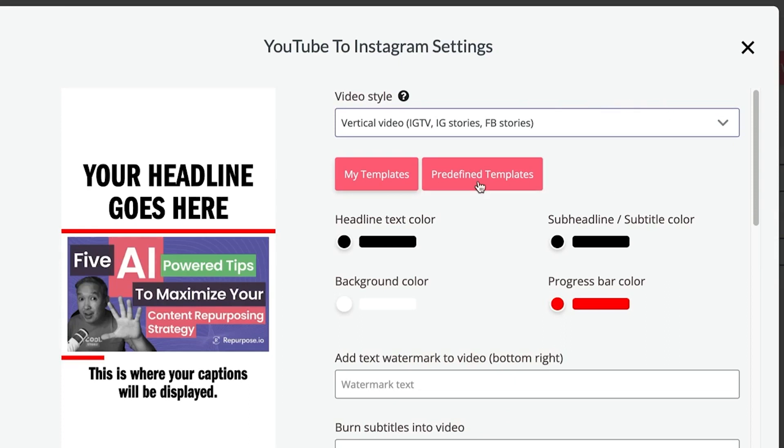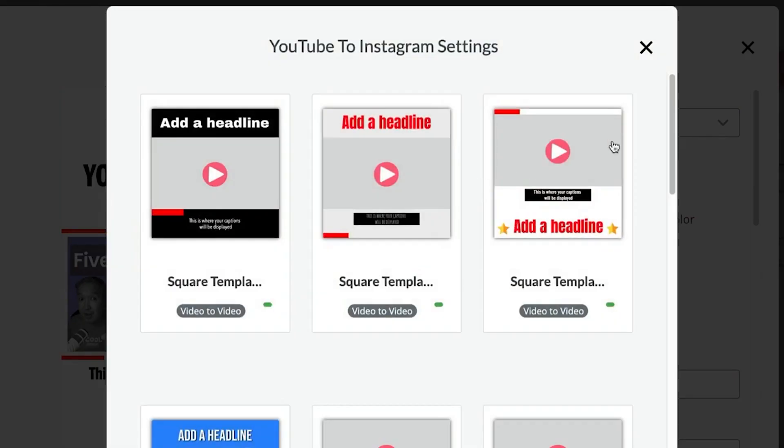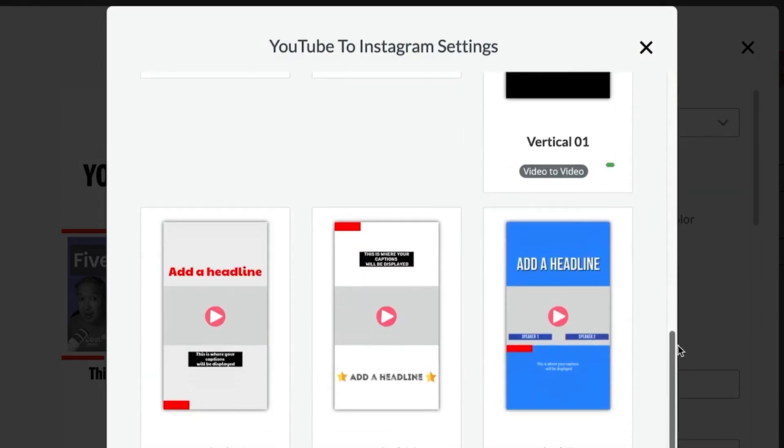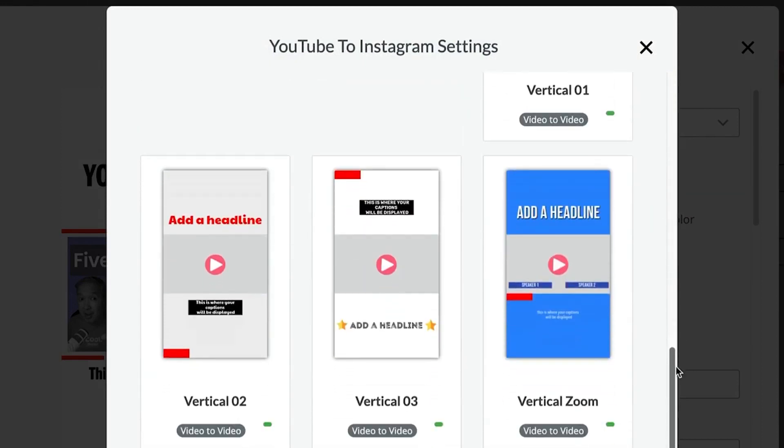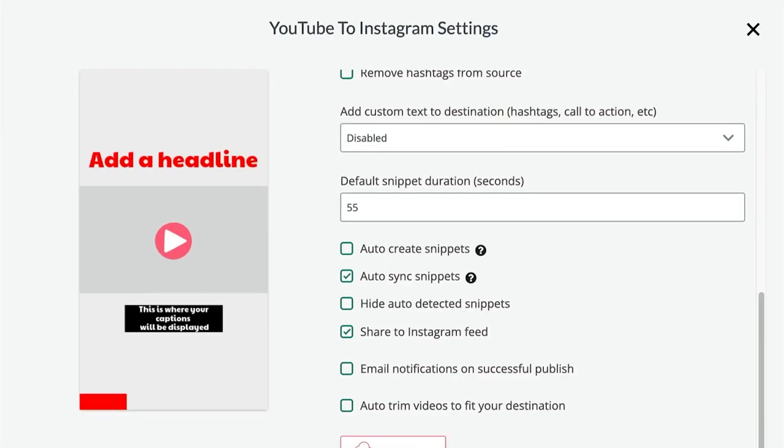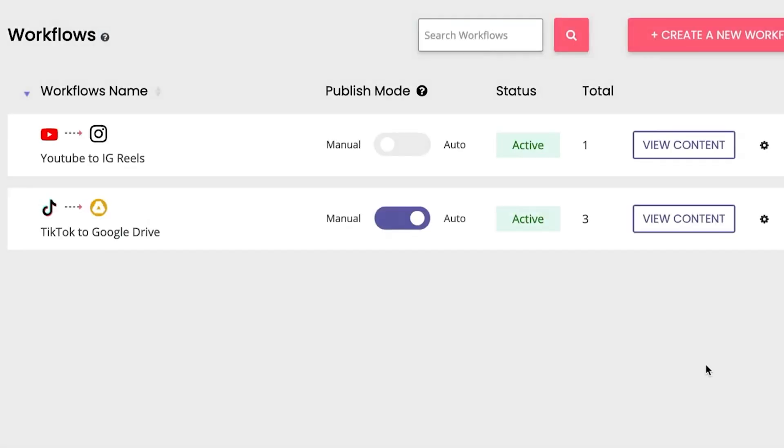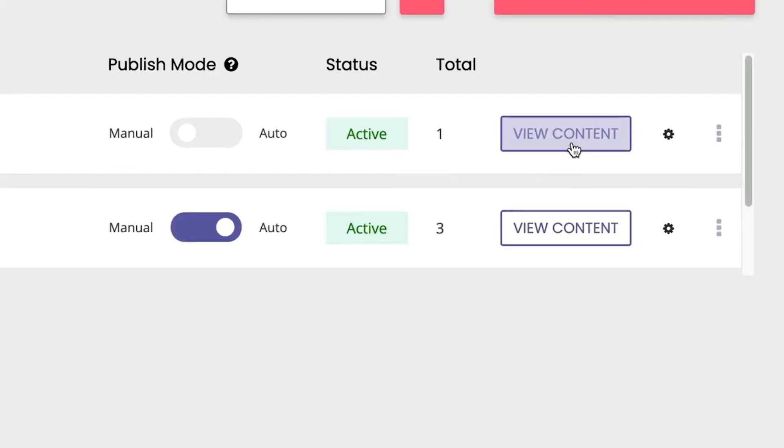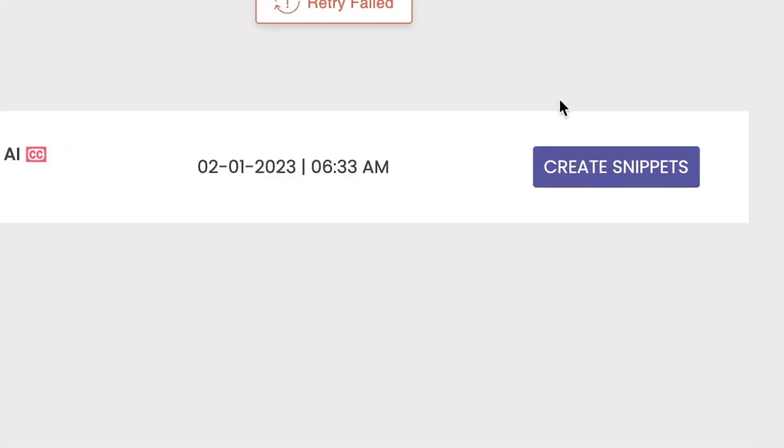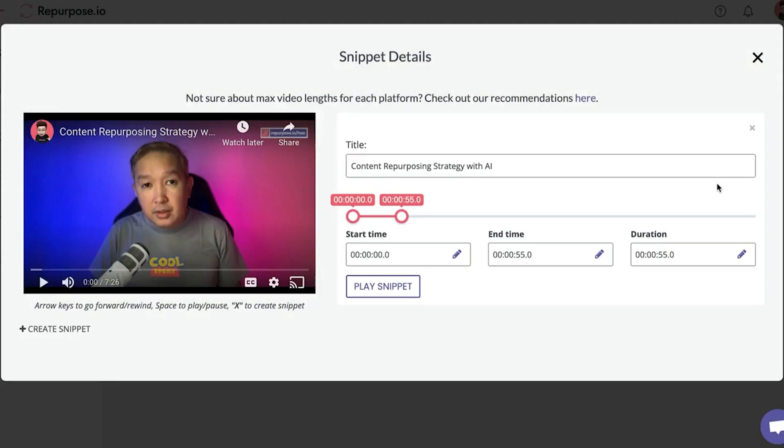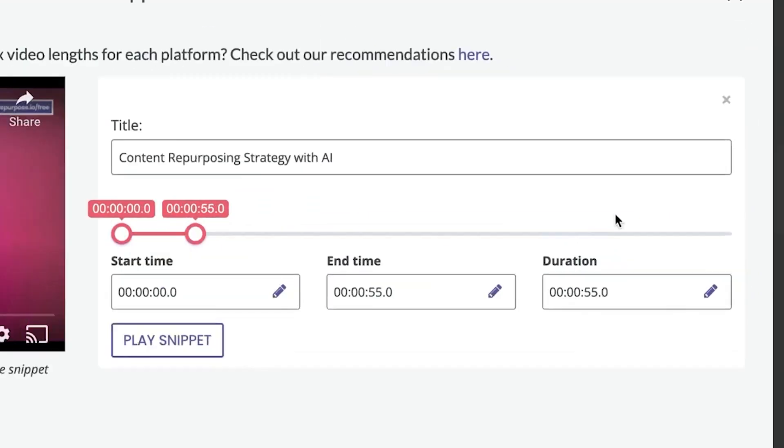Plus, you can automatically publish them in horizontal, vertical, square, or audio format to all your favorite social media platforms. With its clean and intuitive dashboard, setting up automation has never been easier. Simply select your content sources and destinations, and let Repurpose.io do the rest. And the best part? You can try Repurpose.io for free with our 14-day free trial, which includes publishing up to 10 videos.